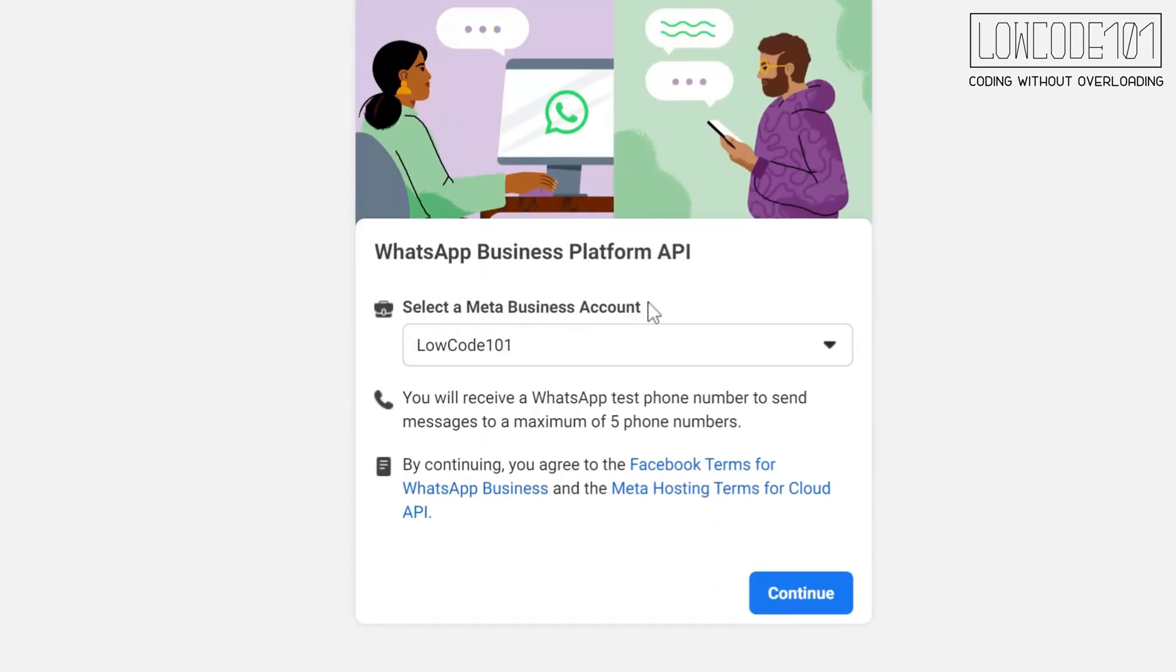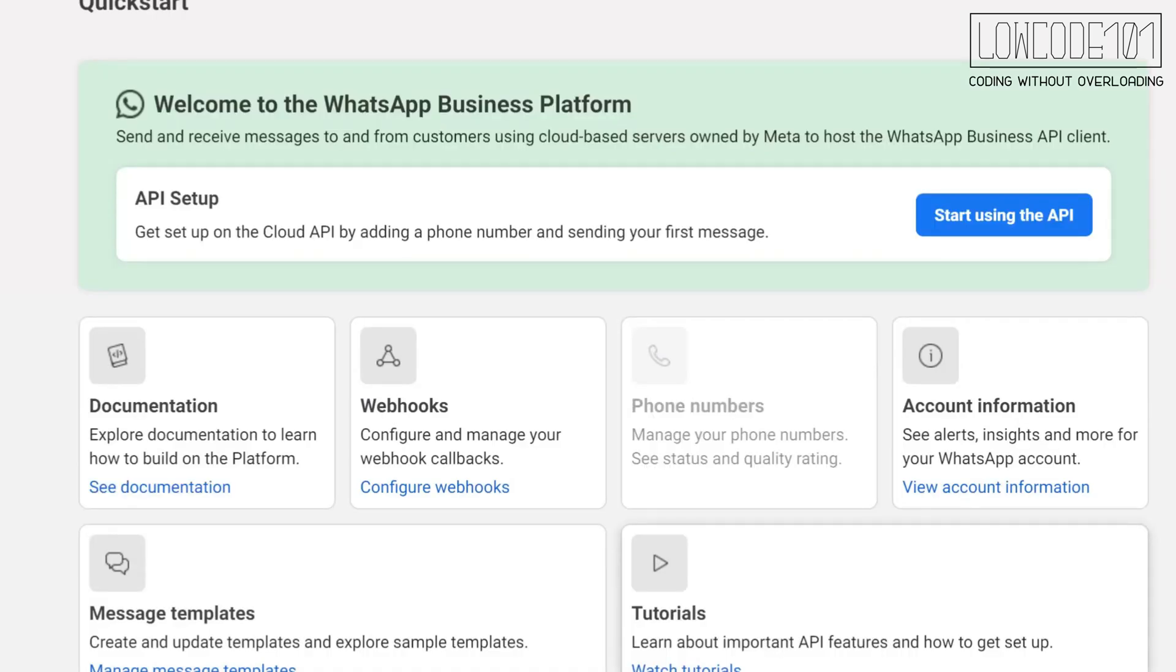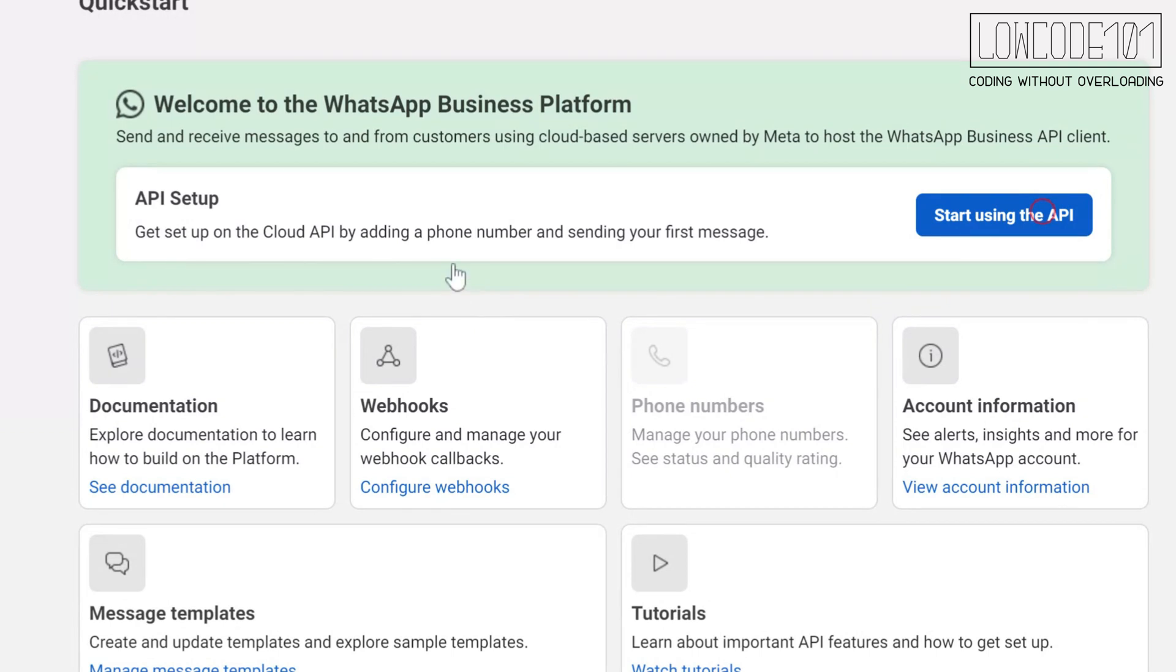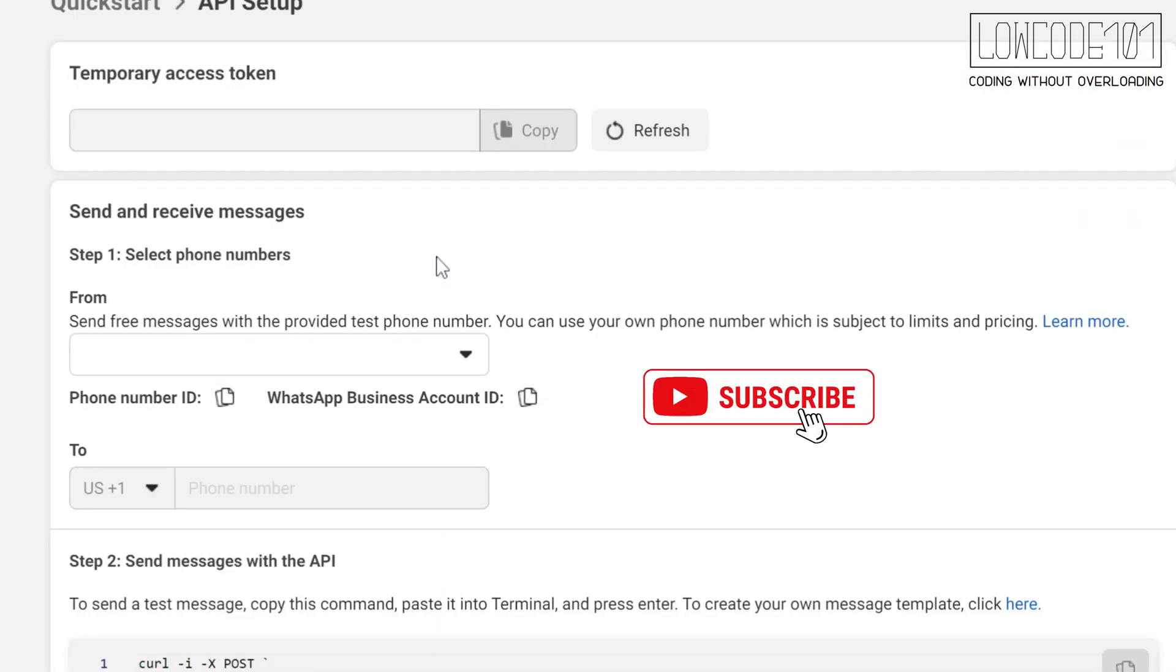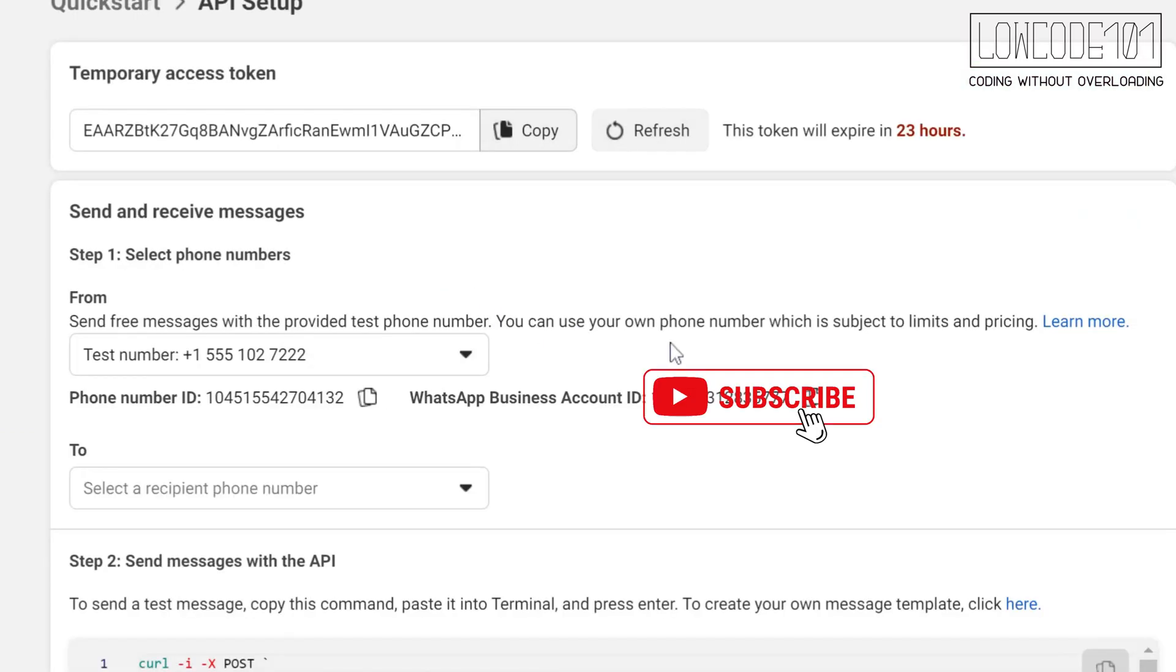At this page, select the business account. Under API Setup, click the button Start using API. You shall see the test WhatsApp phone number now, and WhatsApp business account ID, as well as temporary token.